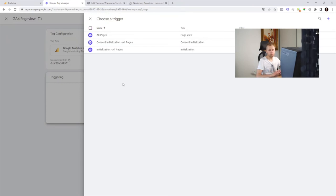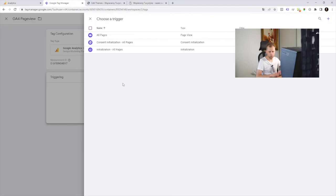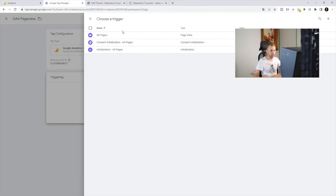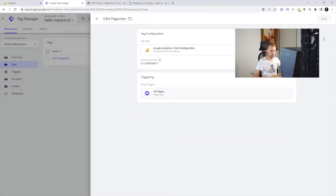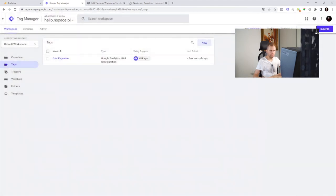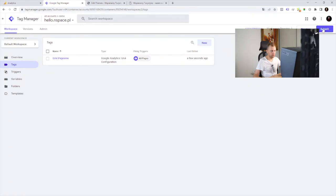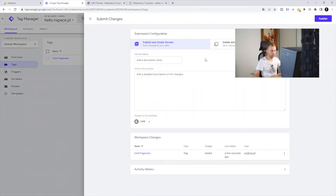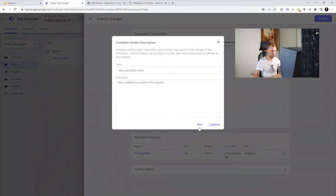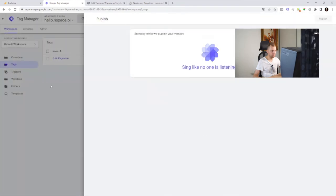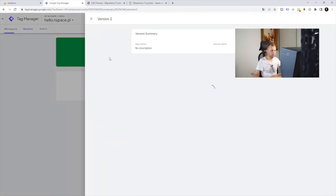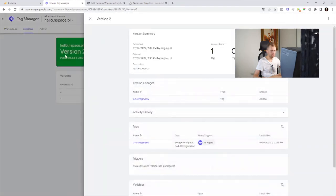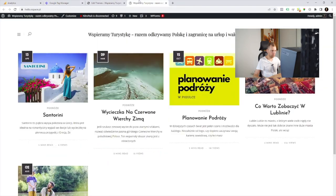For now we don't set up any consent mode or any consent tool that can manage a user consent. So let's choose all pages and save it. Simply save it. Don't forget to submit it to publish. Submit and then publish our GTM. I'm not gonna use a version here for now. It's done. It's published already.